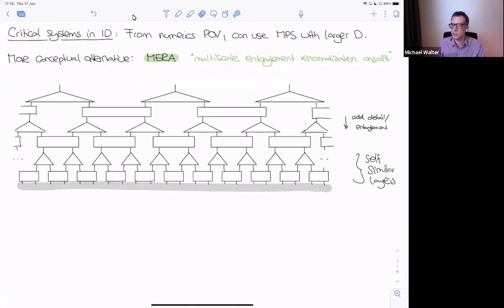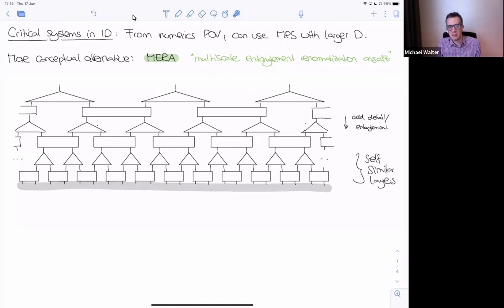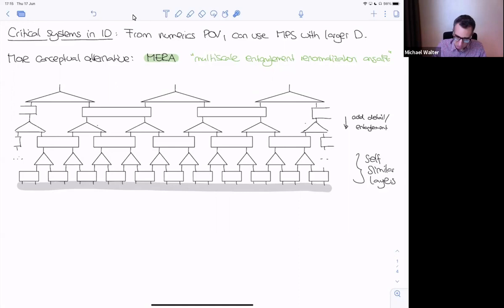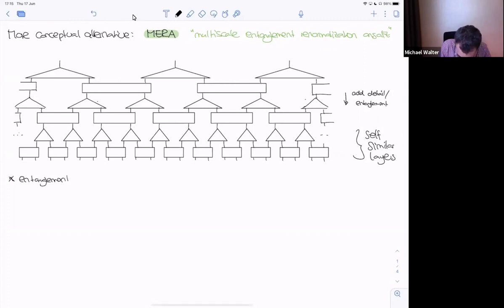The ansatz has self-similar layers, each doubling the number of degrees of freedom by a local structure. Each layer is really an operator written as a tensor network — a tensor network operator. Maybe somewhat vaguely similar to a thermal state but with a self-similar rather than regular structure. The first question is: what bound can we prove on the entanglement in such an ansatz, just from the structure of the tensor network without knowing anything specific about the tensors?